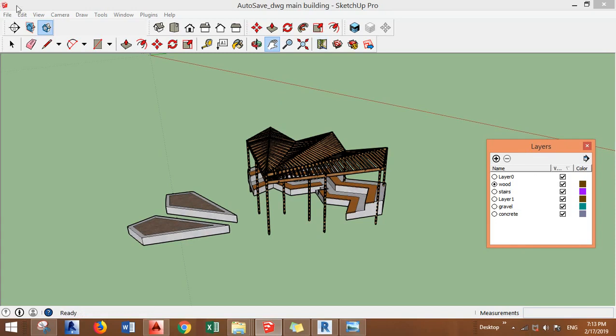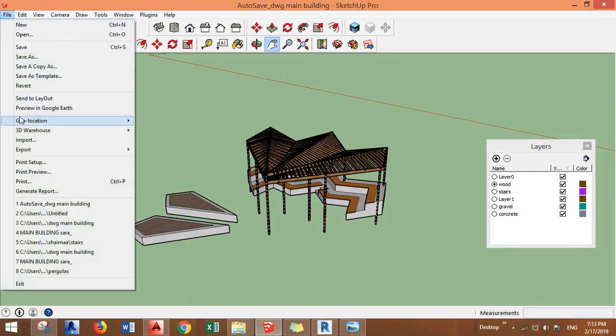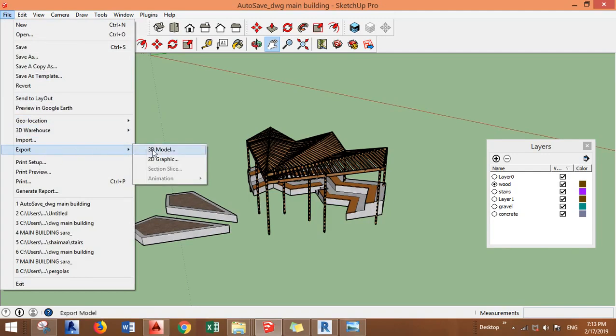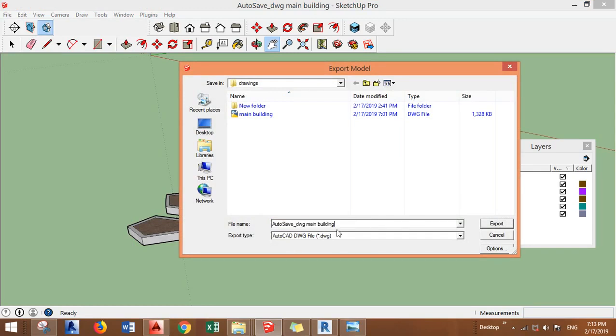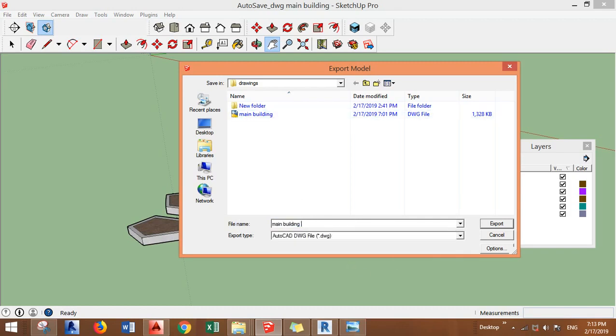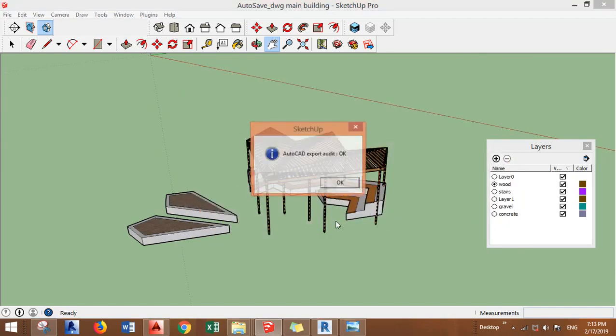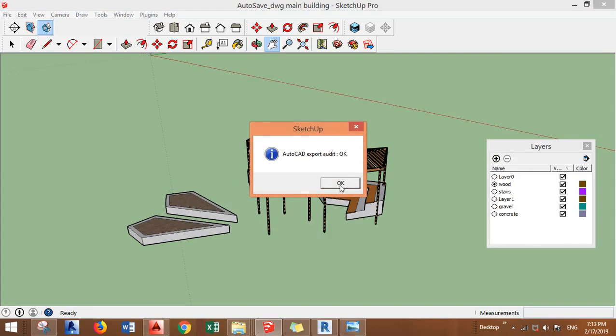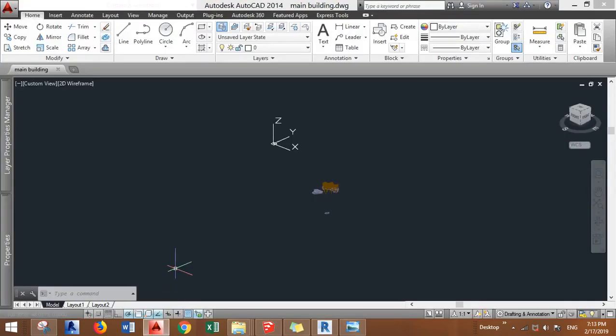In SketchUp after you finish you can just go to File and you need to export 3D model. You have to select AutoCAD DWG and save it. Let's save it main building one. Export. Now it's exported, we have to go to AutoCAD and open that file.